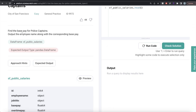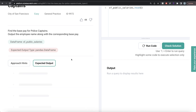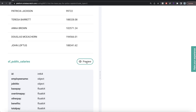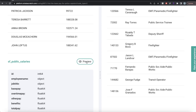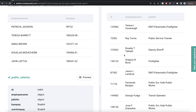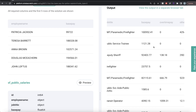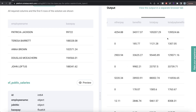The question reads: find the base pay for police captains — output the employee name along with the corresponding base pay. We are given a DataFrame called SF Public Salaries and the expected output is a pandas DataFrame with two columns: employee name and their base pay. Looking at the DataFrame, you have columns like employee name, title, base pay, overtime pay, and so on.